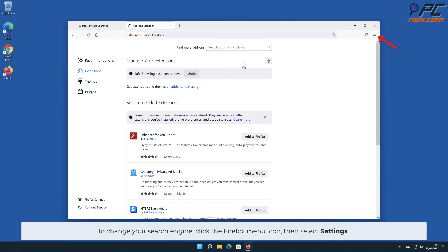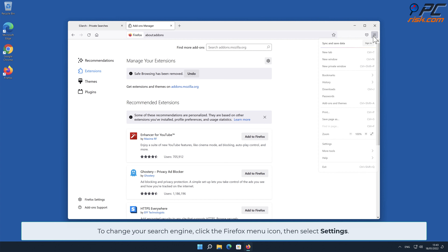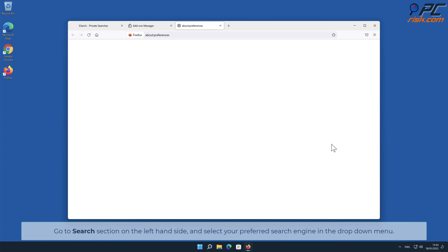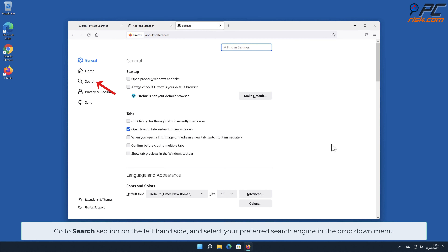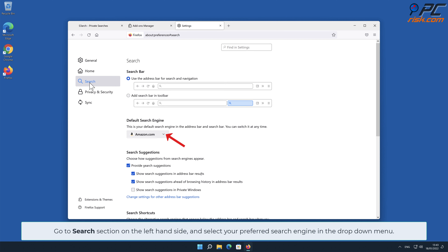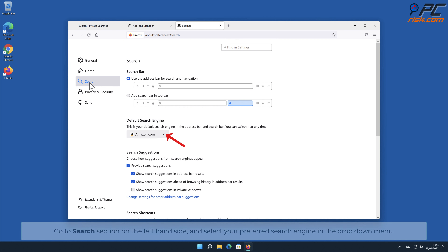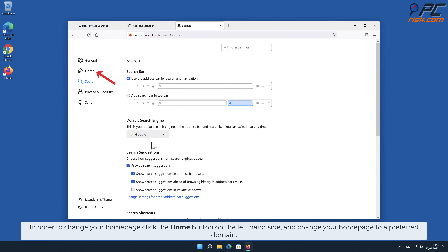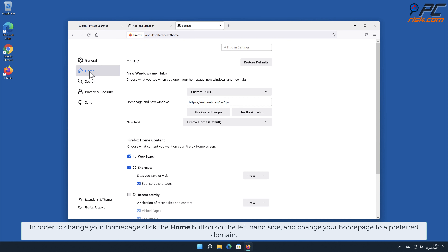To change your search engine, click the Firefox menu icon, then select Settings. Go to the Search section on the left-hand side and select your preferred search engine in the drop-down menu. In order to change your homepage, click the Home button on the left-hand side and change your homepage to a preferred domain.